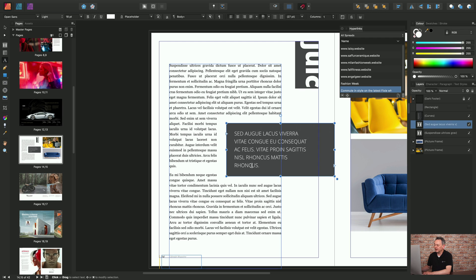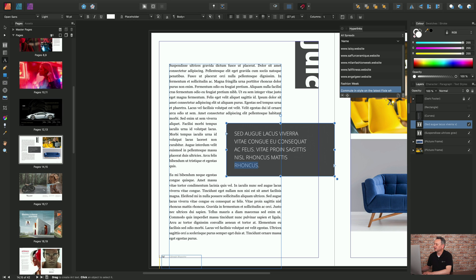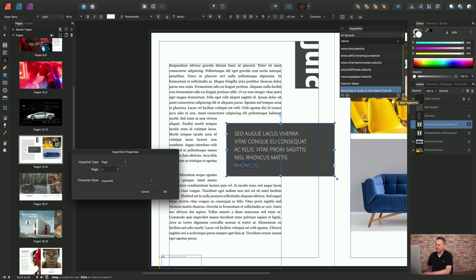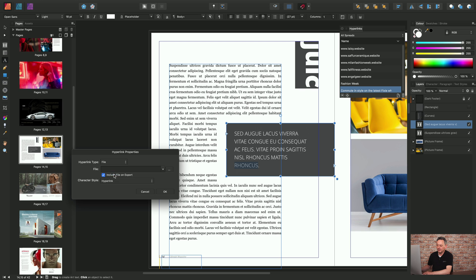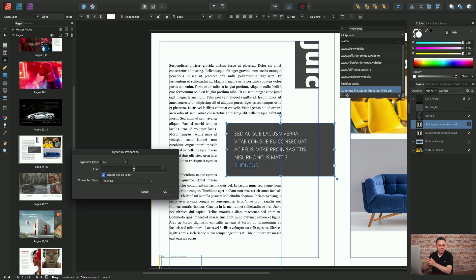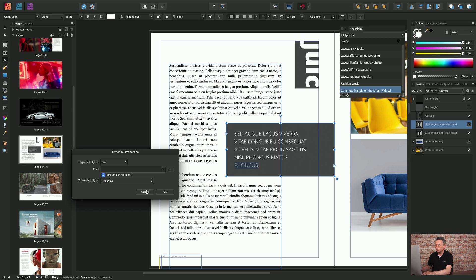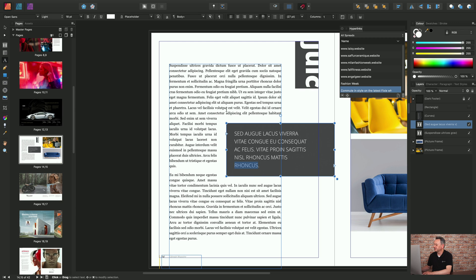So say we had a particular download here of a particular file and we wanted to target it with this piece of text. If I added a hyperlink there I can choose to include a file, a reference to a file with this document. So when you export the document a particular file of your choice will go with that main publication, so it keeps it almost like a sidecar document.